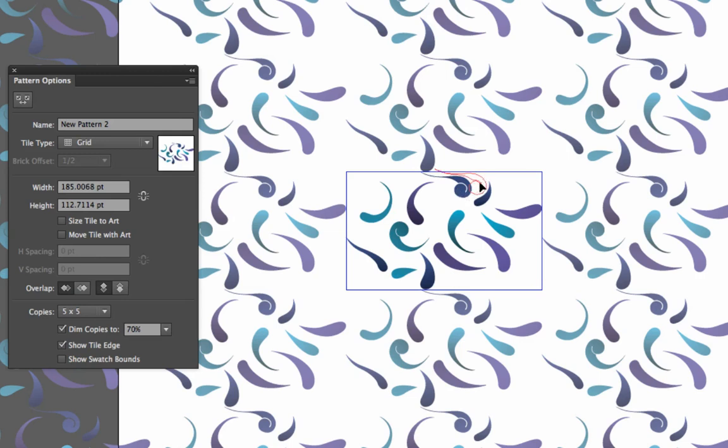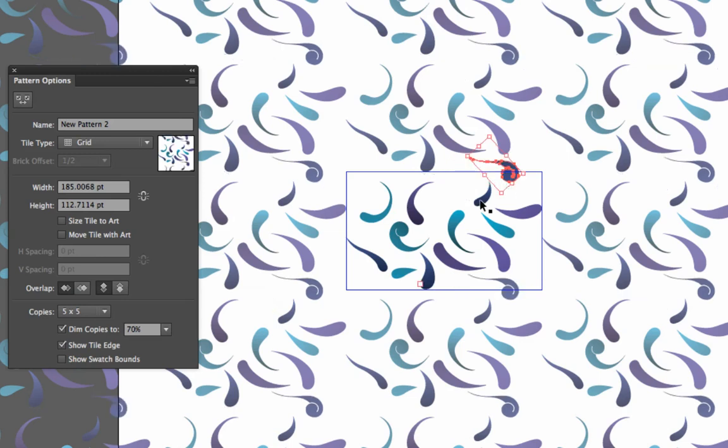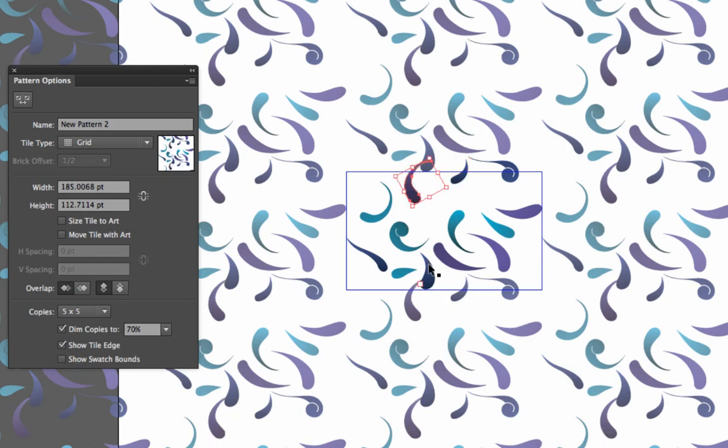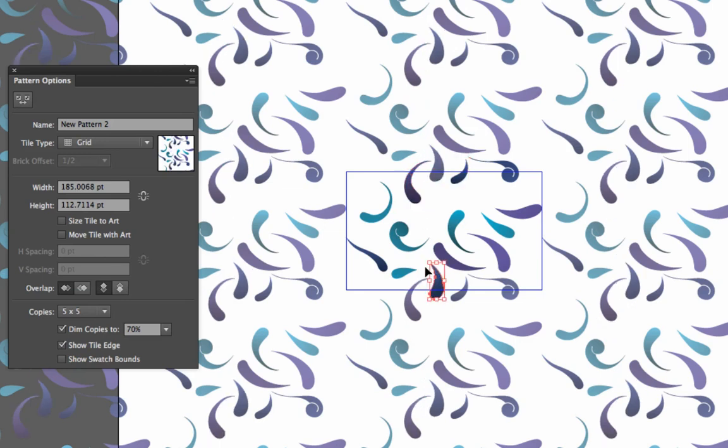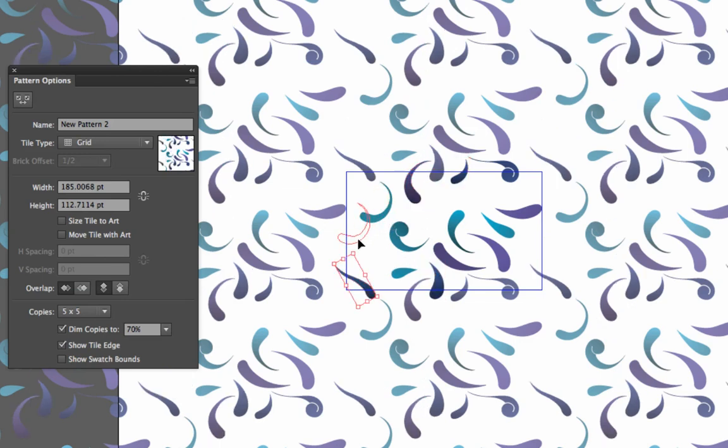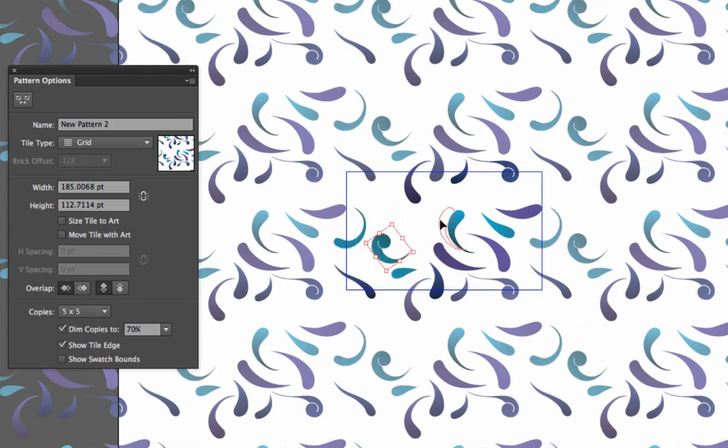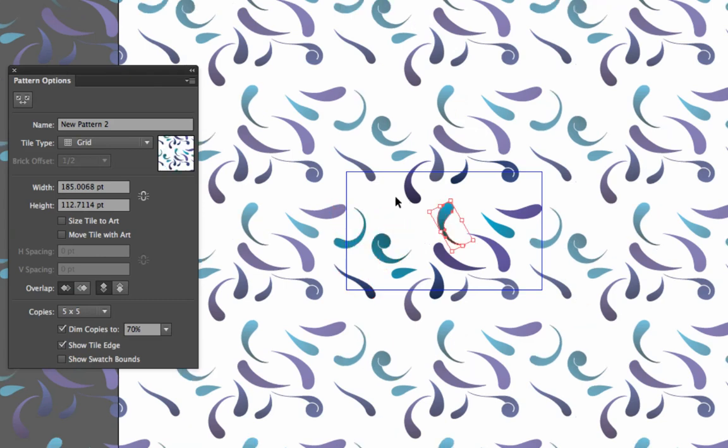I'm going to just start moving some of these swirling motifs around and you can see that it is making my pattern update according to that and it's making all the edges of the repeat perfectly line up and match.